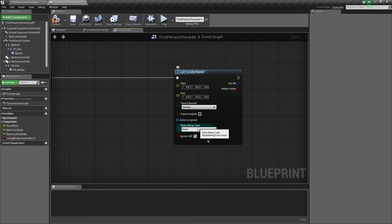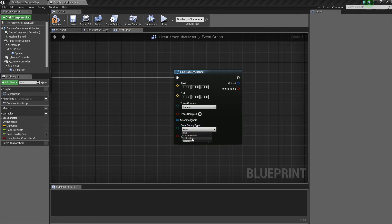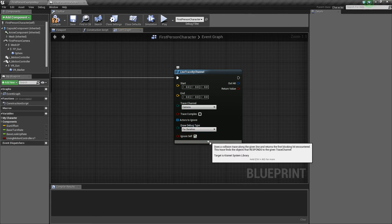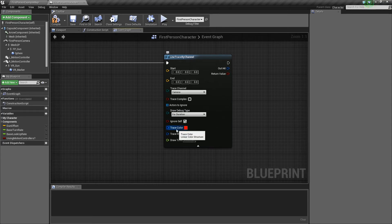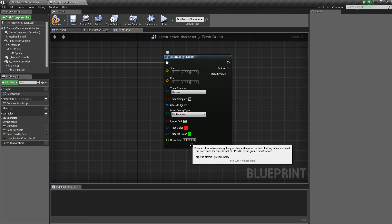There's also this Draw Debug Type, which is just for showing the line trace on the screen so that you can see it and see what it's doing. I usually like to set it to For Duration so it shows up for a little while and then goes away. If you click this little dropdown, you can see some of the other settings you can adjust for debugging.